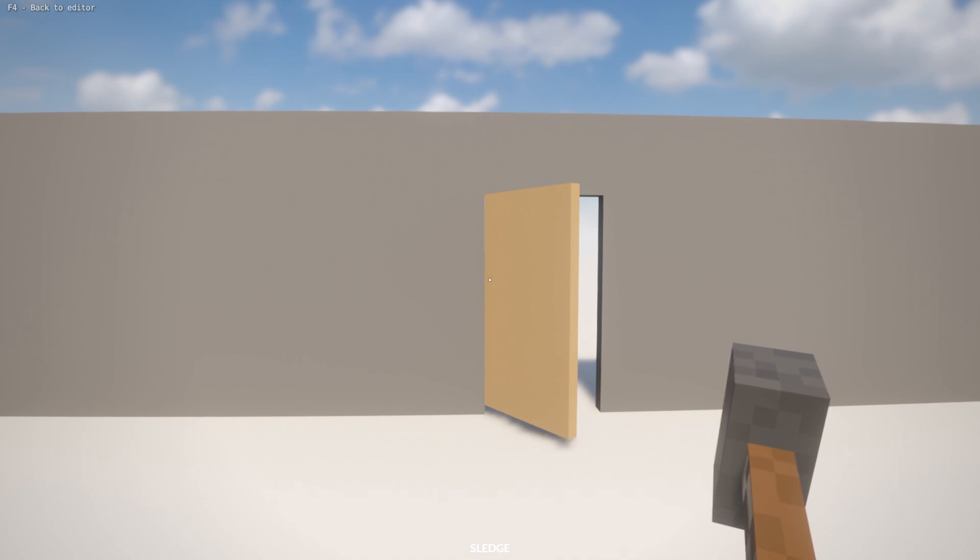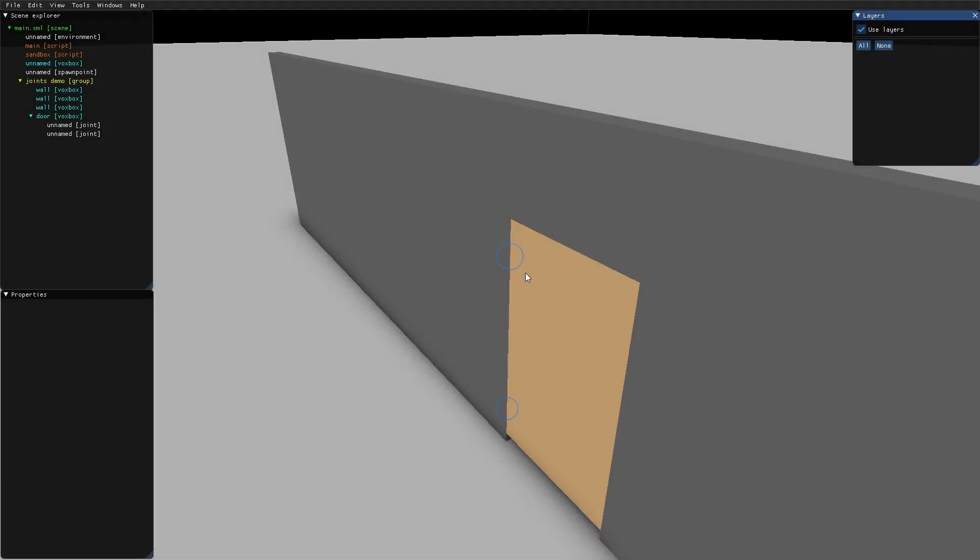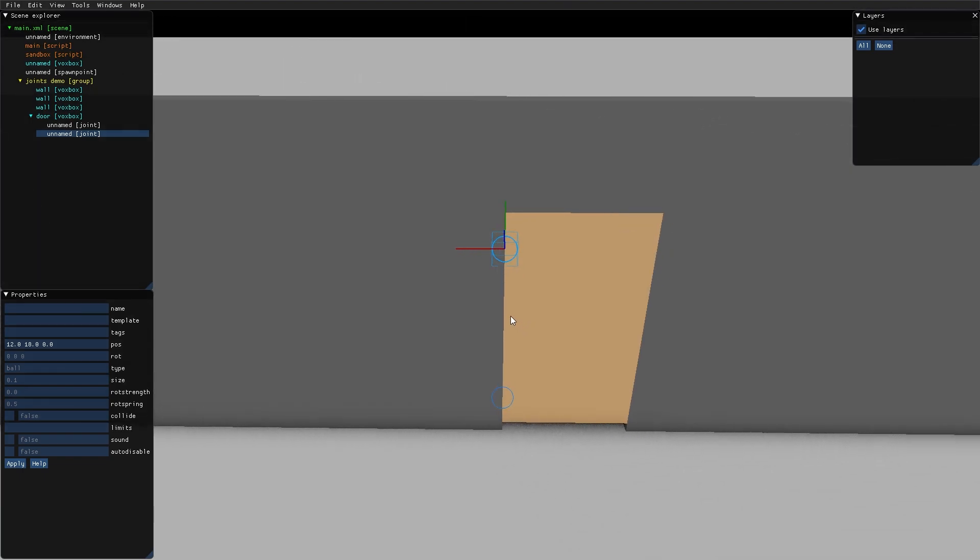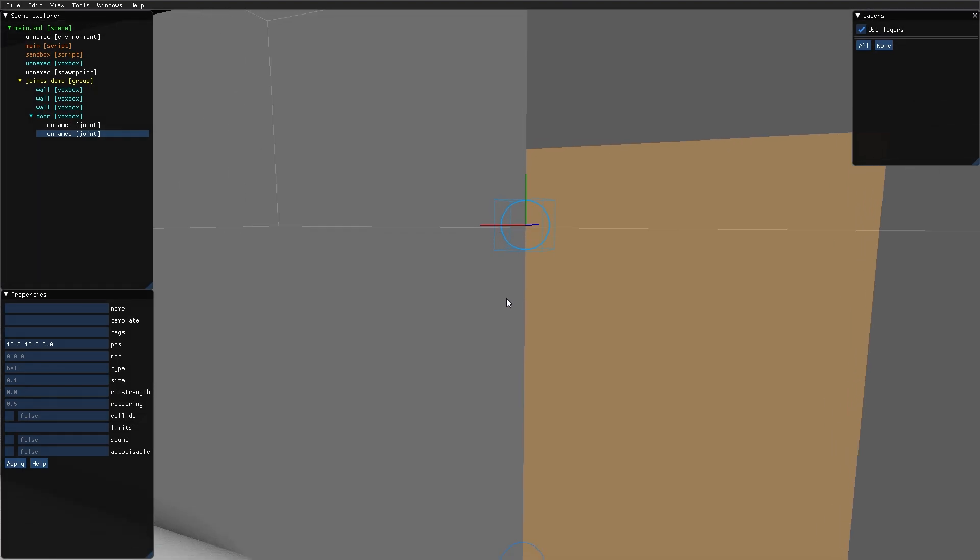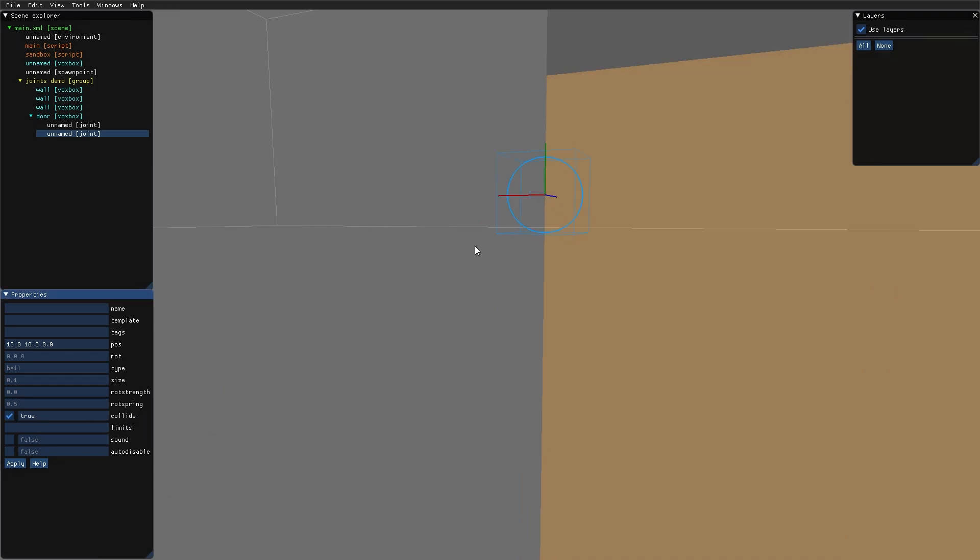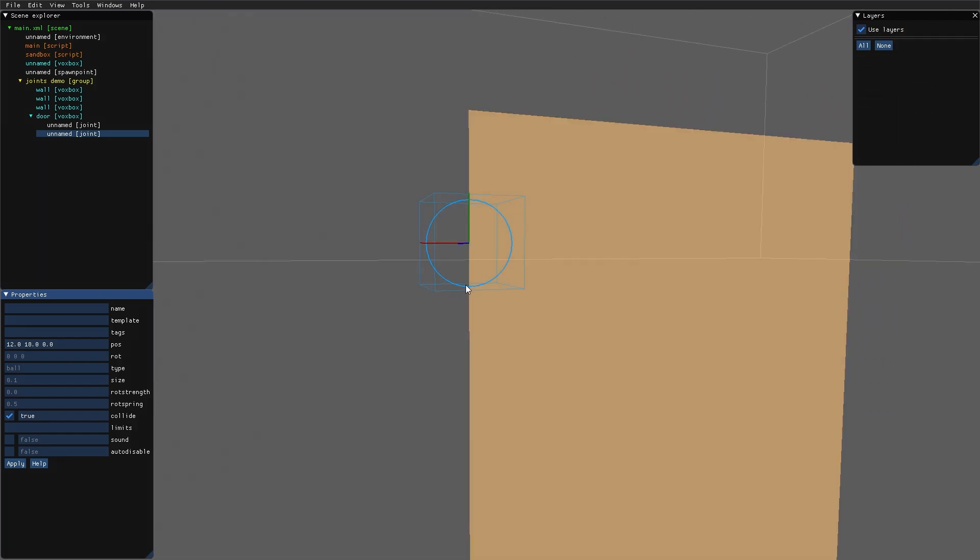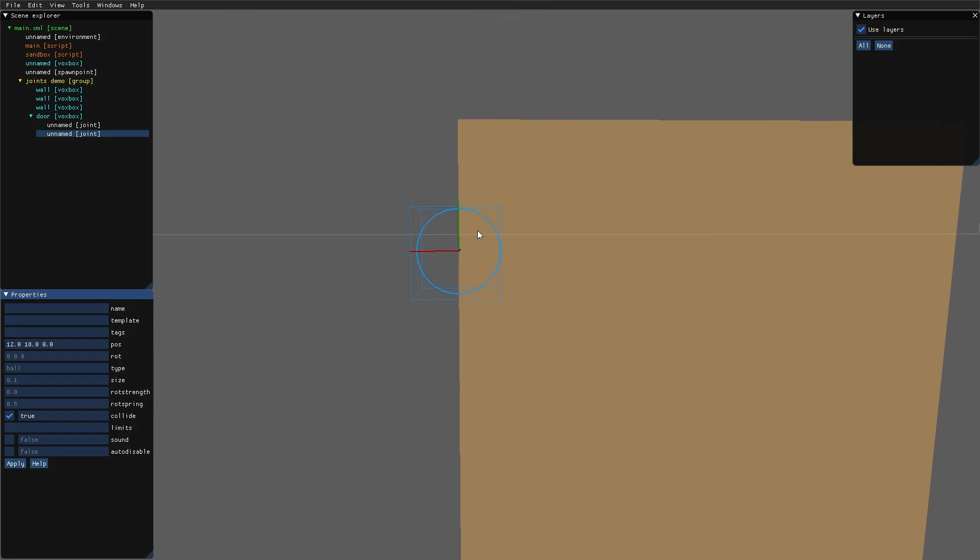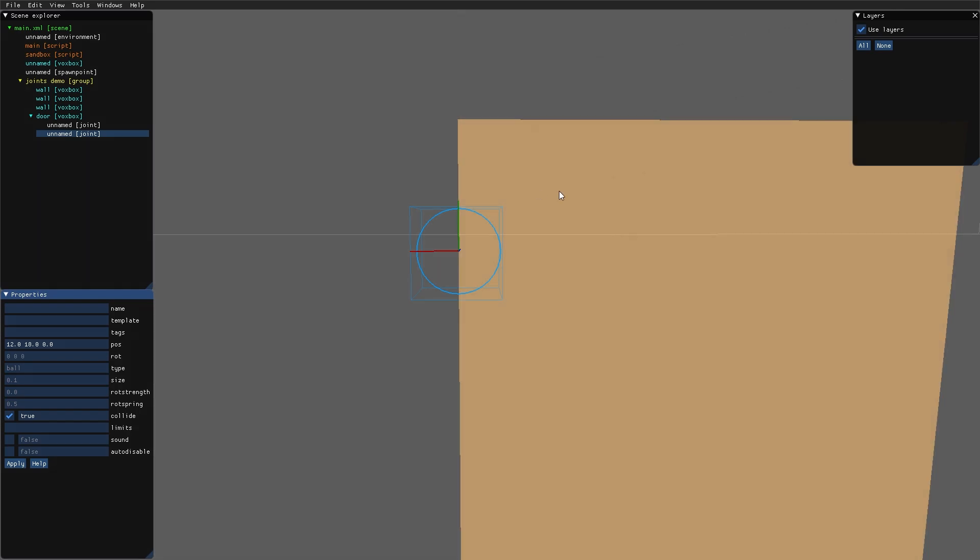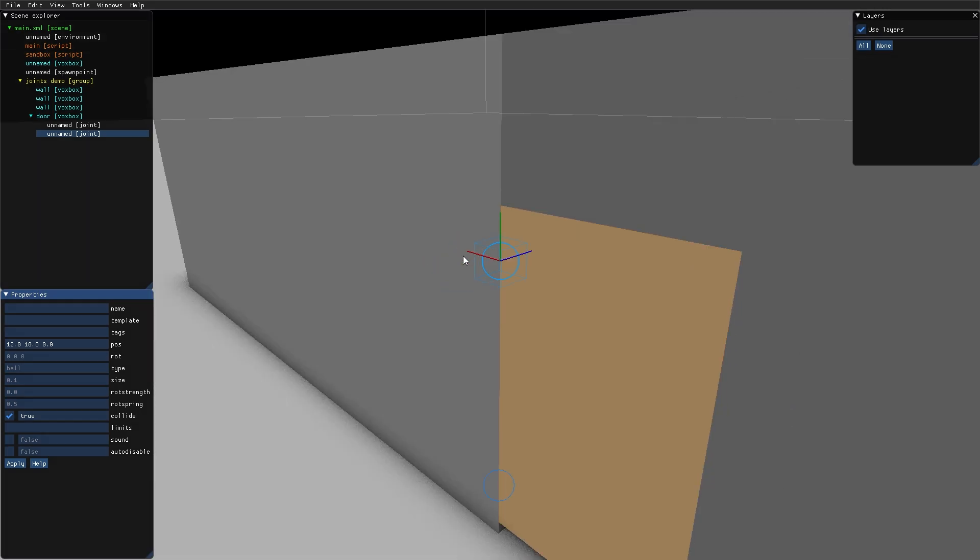Let's take a look at how we can solve that. If we select one of the joints, we can see that it has the property 'collide'. If I check this property, the two shapes that this joint is binding together—in this case the door and this wall—will now collide with each other.